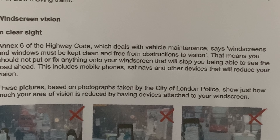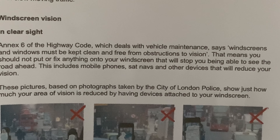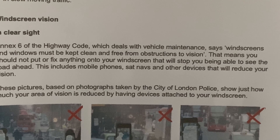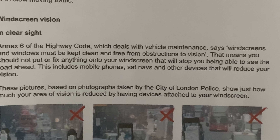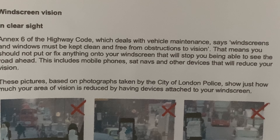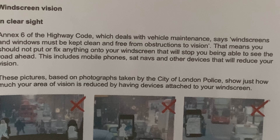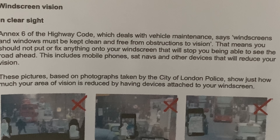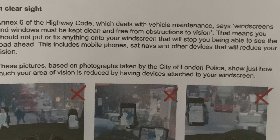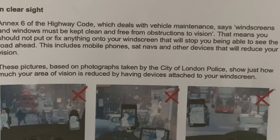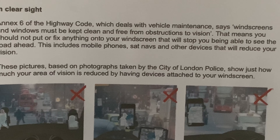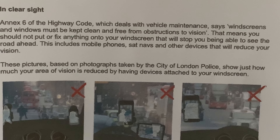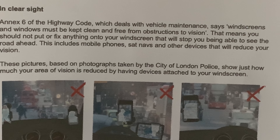This includes mobile phones set for navigation and other devices that will reduce your vision of the road ahead.